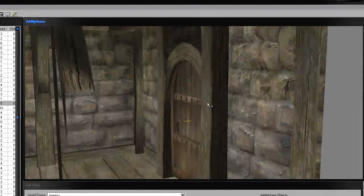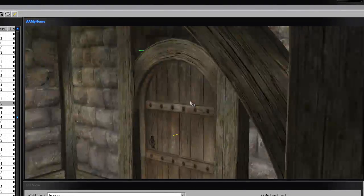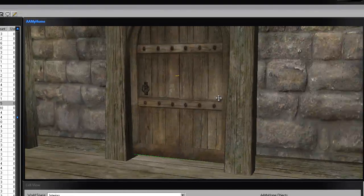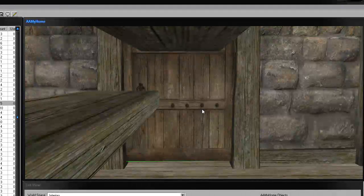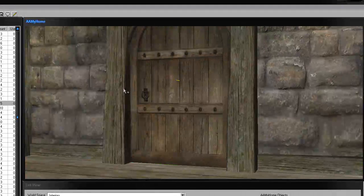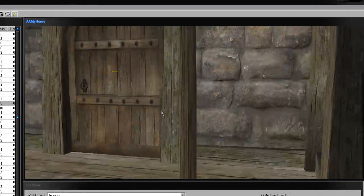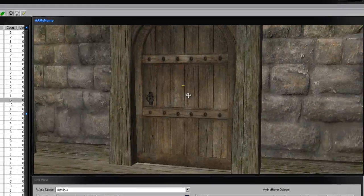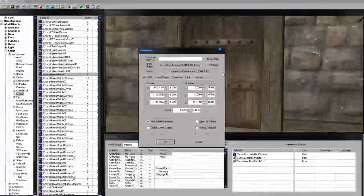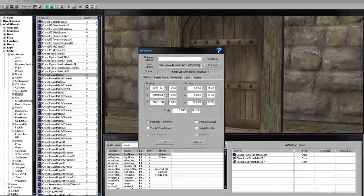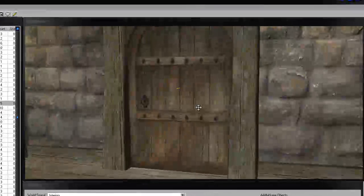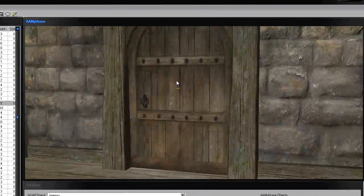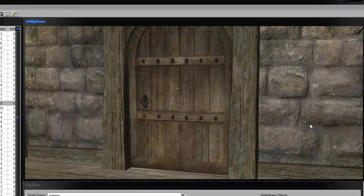You want to place a door and link it to the outside. You can do this two ways: you can link this inside door to the outside first, or you can do it from the outside to the inside.